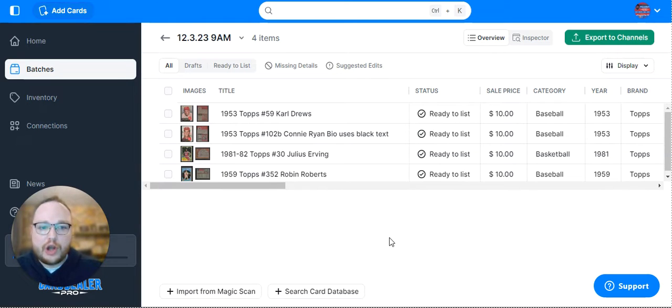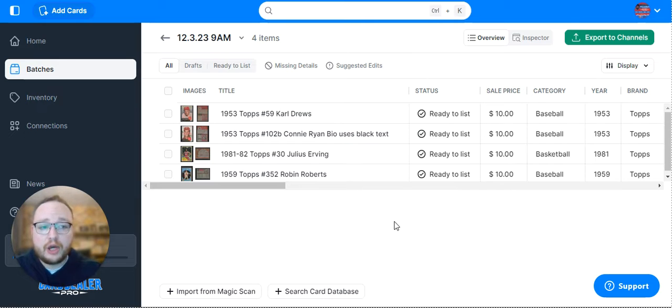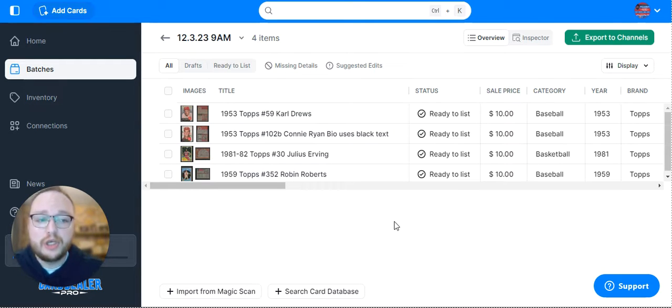Once you've uploaded your cards to Card Dealer Pro, reviewed each one, and marked them ready to list, and you're ready to go to Shopify, here's what you do.